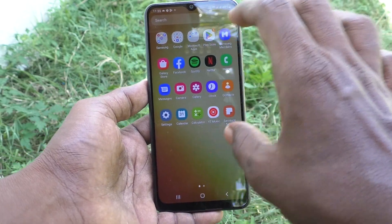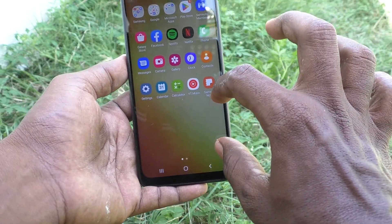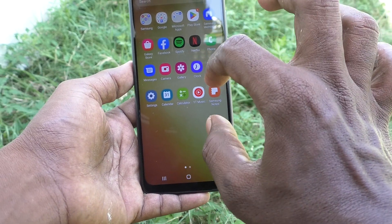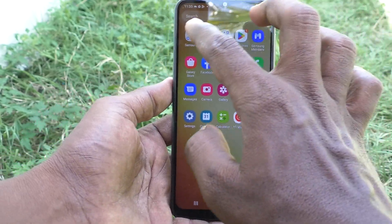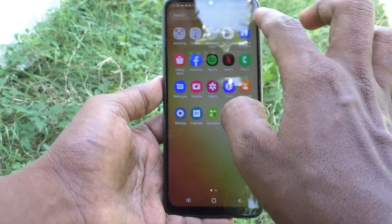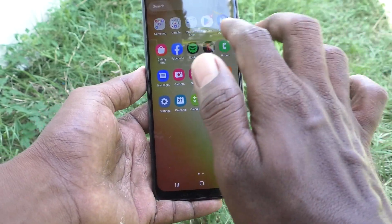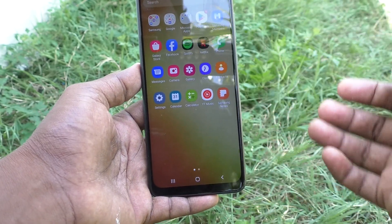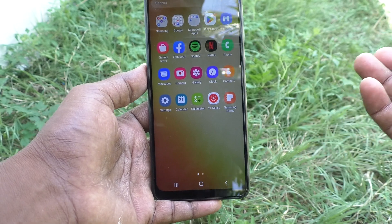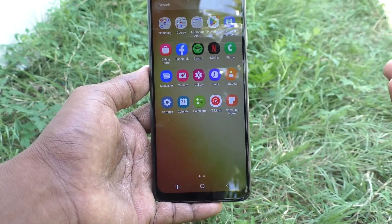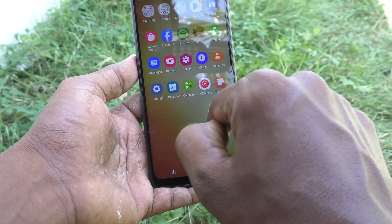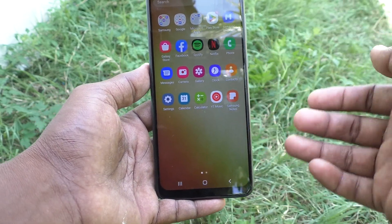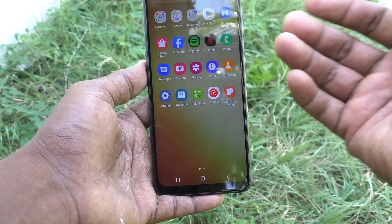Go to the home screen and see the changes. App size is reduced and you have more free space on the first home screen. If you later install some other apps, they will be displayed here.